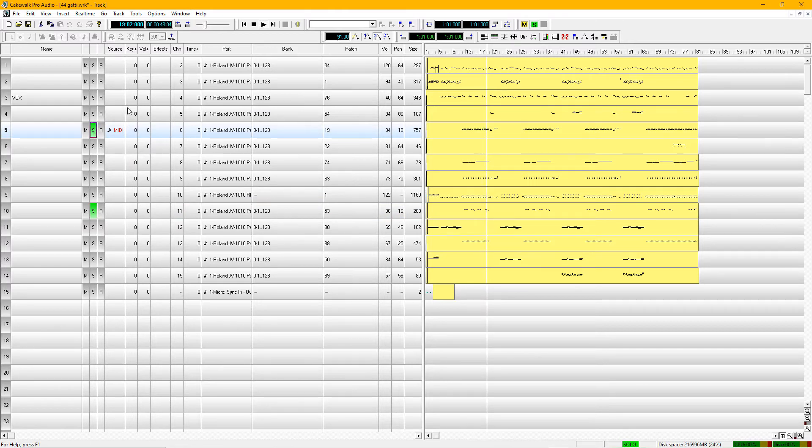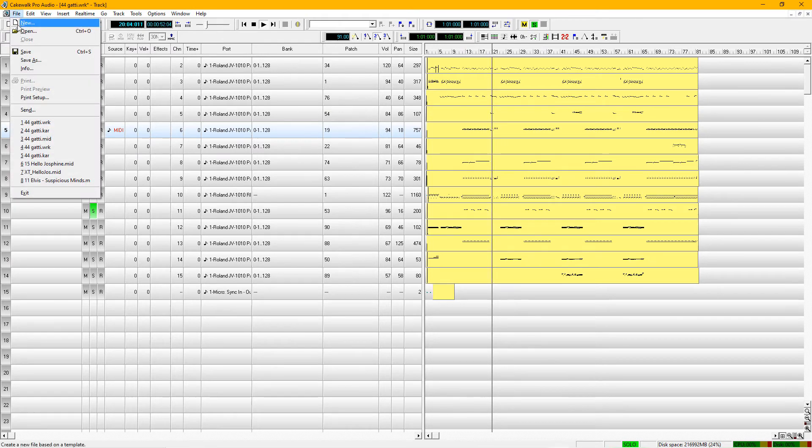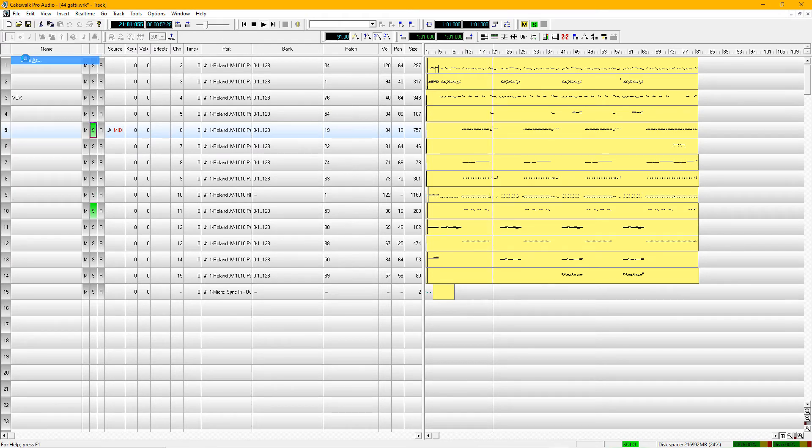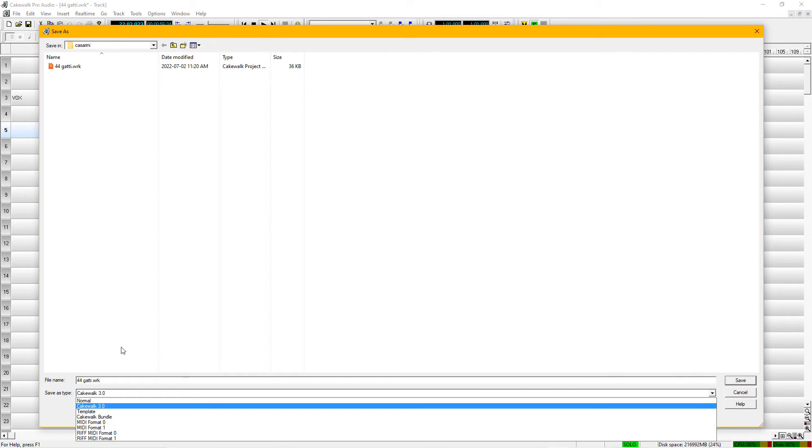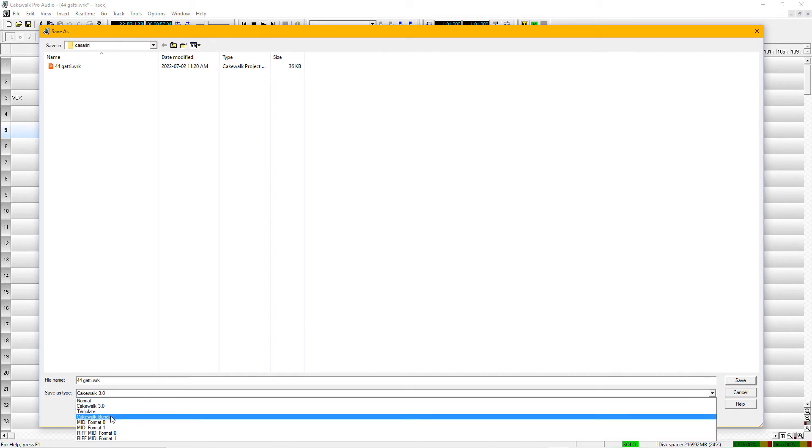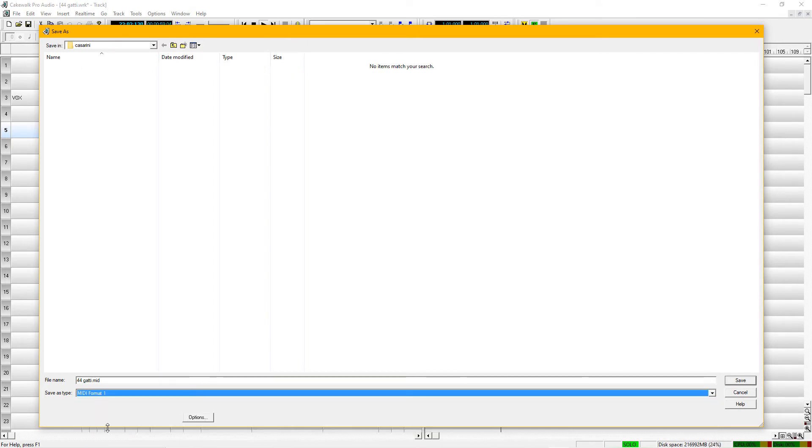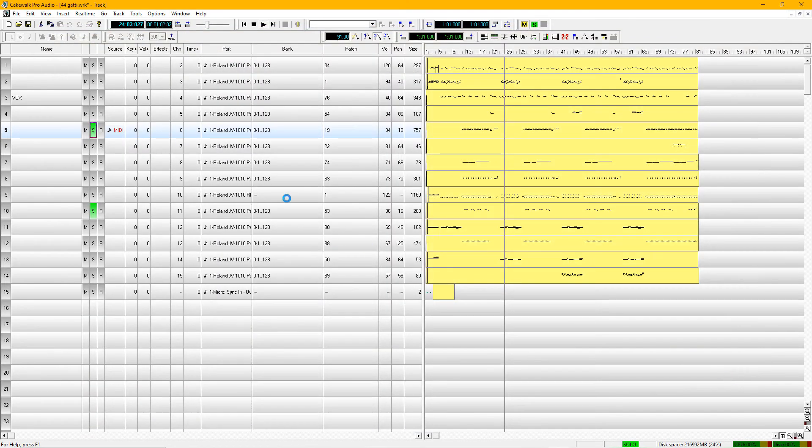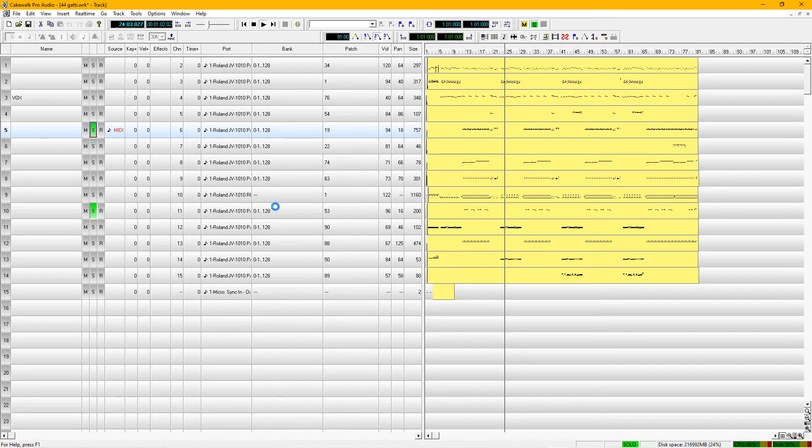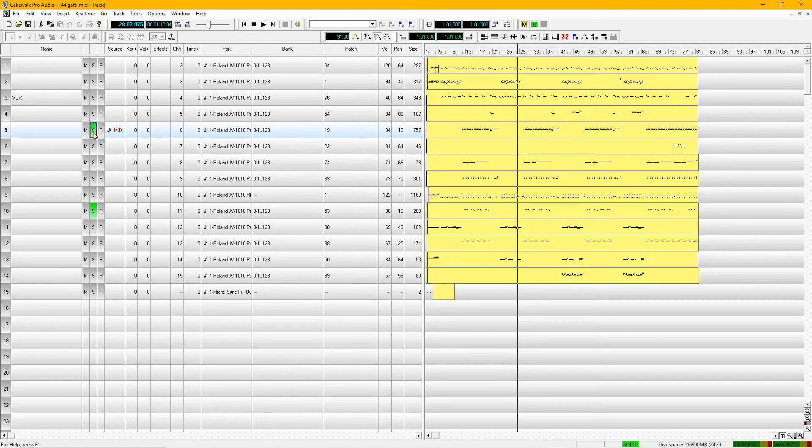The next thing you want to do is come up to the very top here again and save it as a MIDI file. That's what we want to achieve, and it's format one. Format one saves all the individual tracks separately because you want to be able to work with them later on down the road. So that's important.